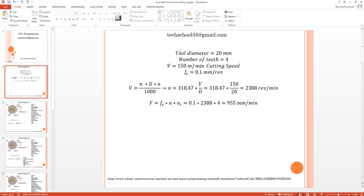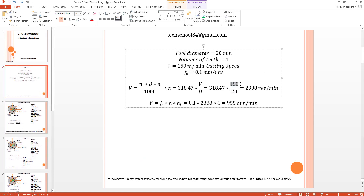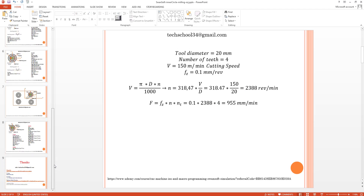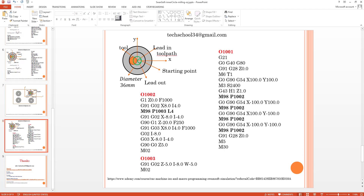We can see the spindle speed is already calculated using our cutting speed formula. We just need to divide our cutting speed by the tool diameter and then multiply by 318 to get our spindle speed. Then we multiply by the number of teeth and our feed rate.